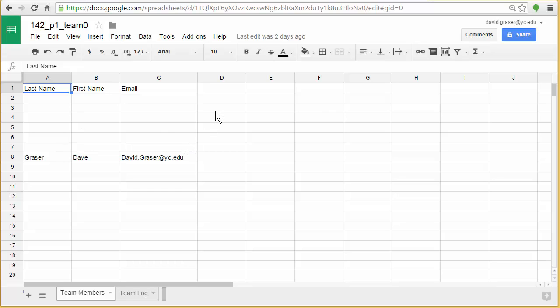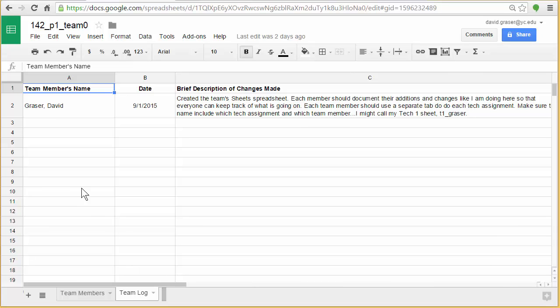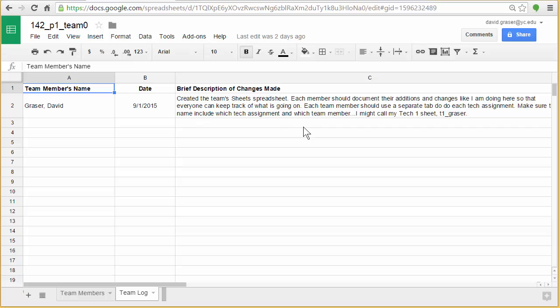Some teams will put their phone numbers in here also, and that's useful if you need to call someone on a spur of the moment. Team log is where every time you make changes, you put your name, the date you made that change, and a brief description of what those changes are. That way your teammates can keep track of what you're doing. So if you choose to do a particular starting salary and increase, you would want to put it here so someone else in your team doesn't duplicate that.